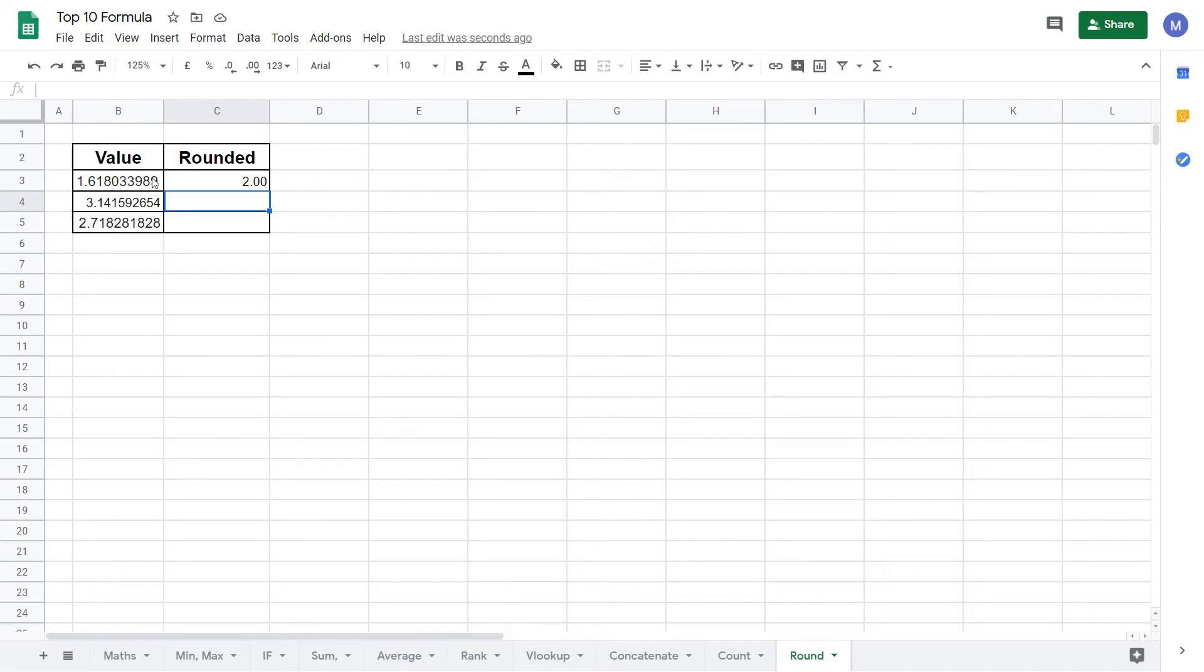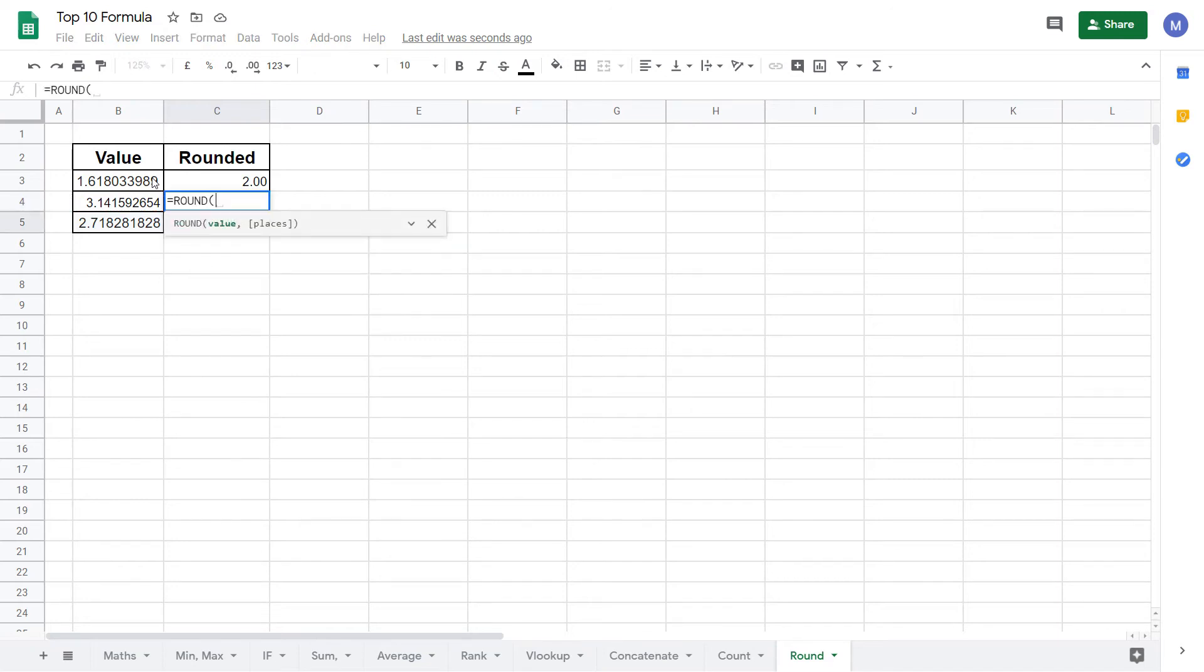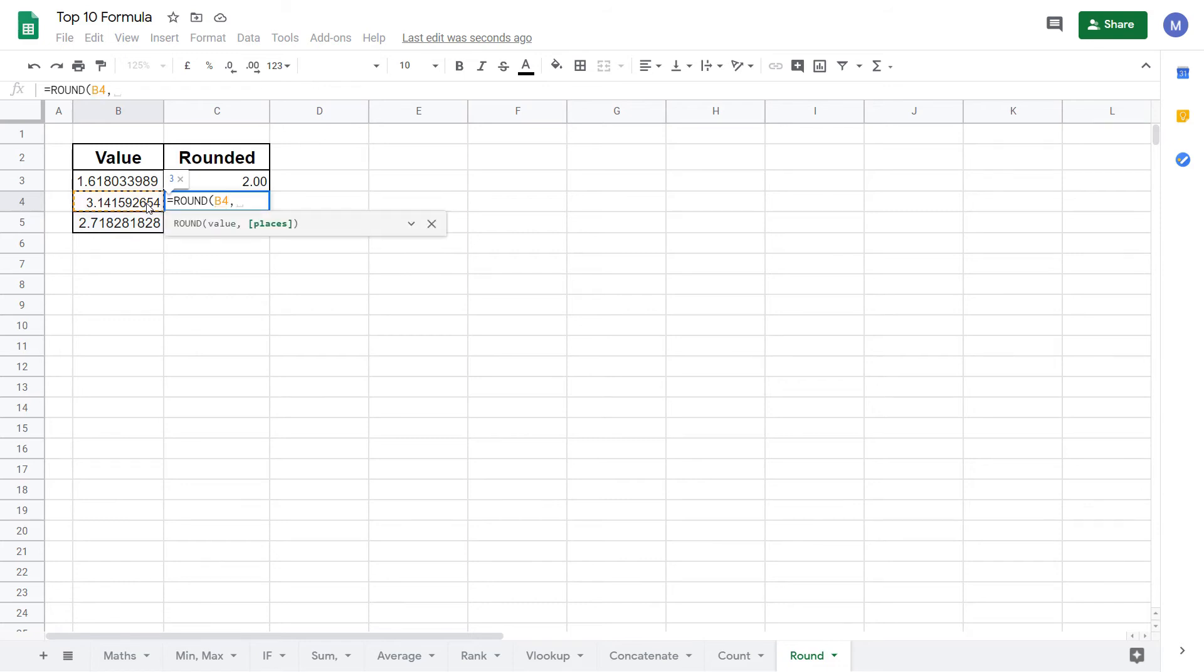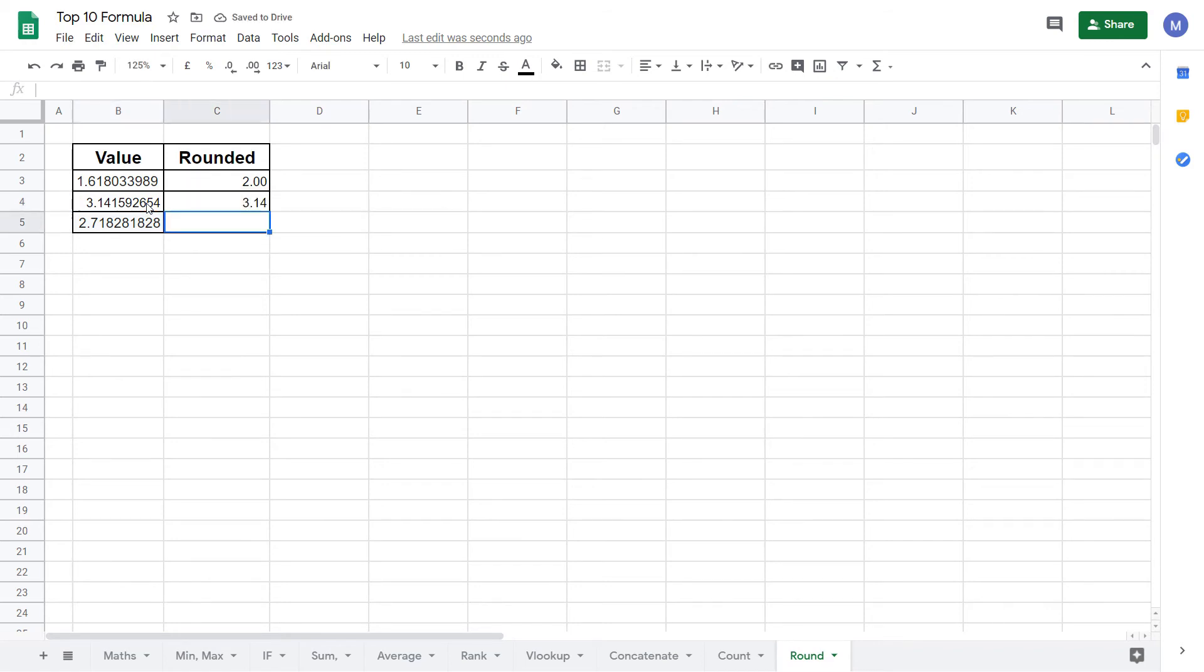For our next example we're going to round it to two decimal places. To do that type equals ROUND, open brackets and select the value. Instead of just closing the brackets this time we're going to put a comma and specify the number of decimal places. We want to round it to two decimal places so we type two. Finally close the brackets and press enter.